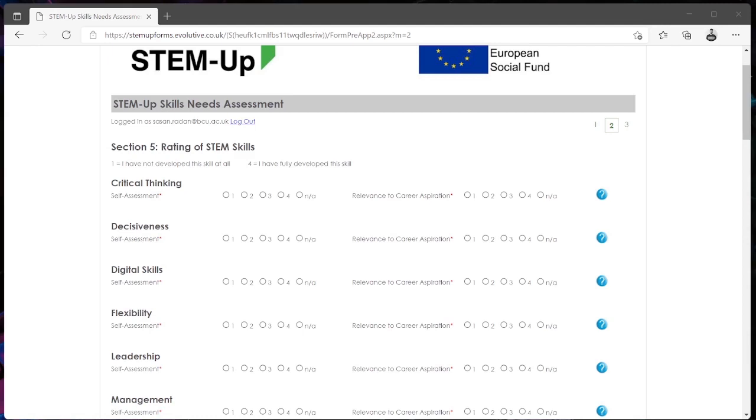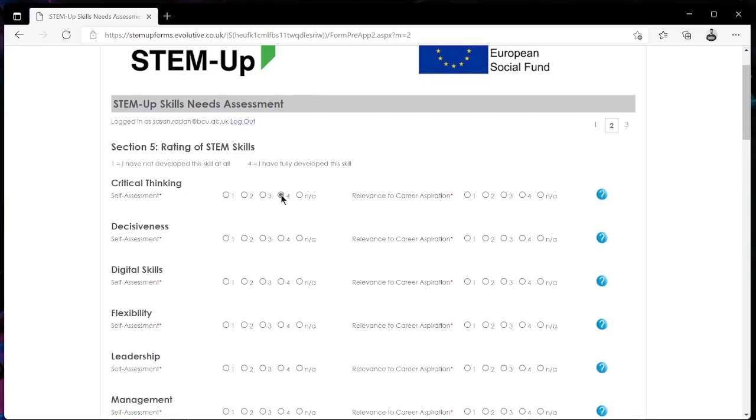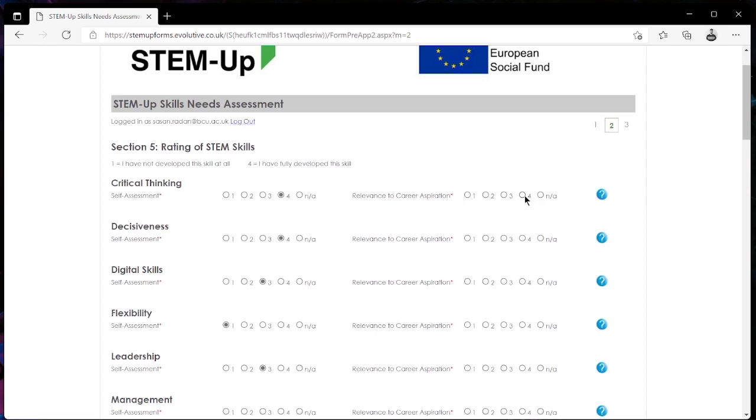What you want to do is work through every single one of these STEM skills and provide a rating of how much you think you have developed this skill. You also want to be providing a score and rating of how relevant you think this STEM skill is to your career aspirations as well.